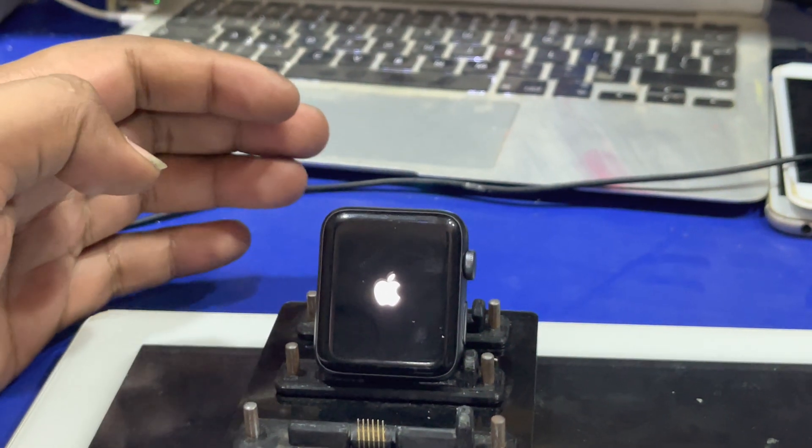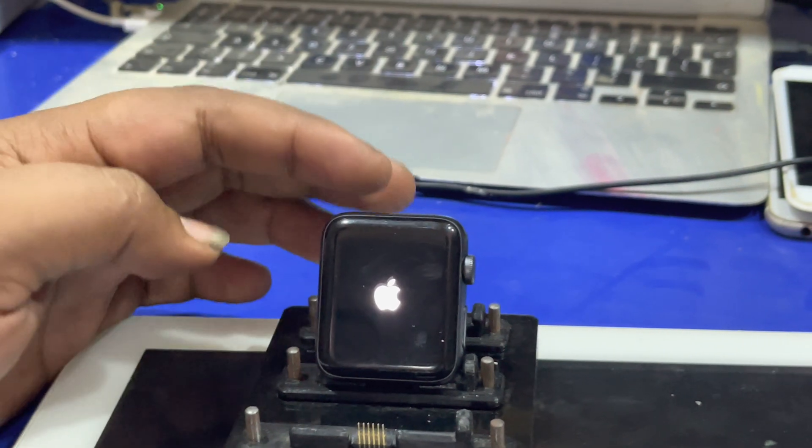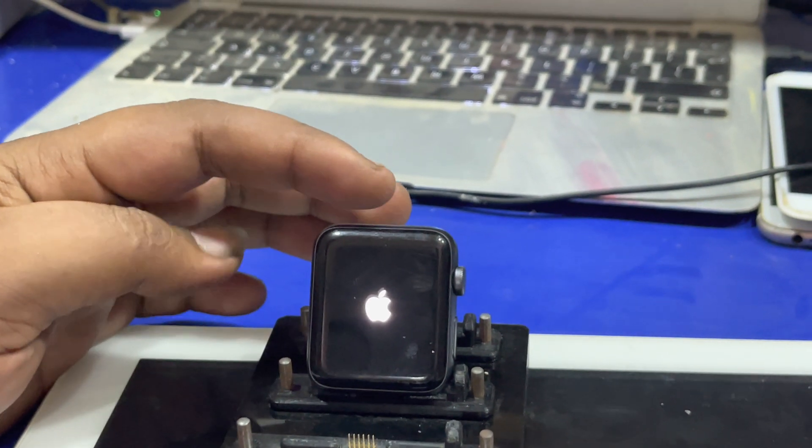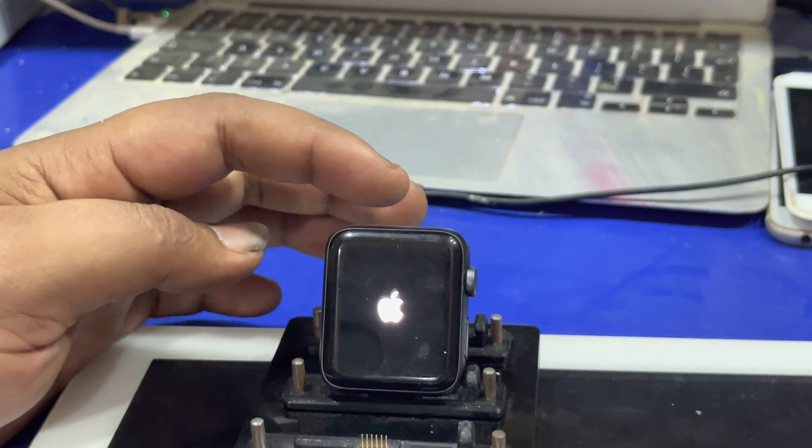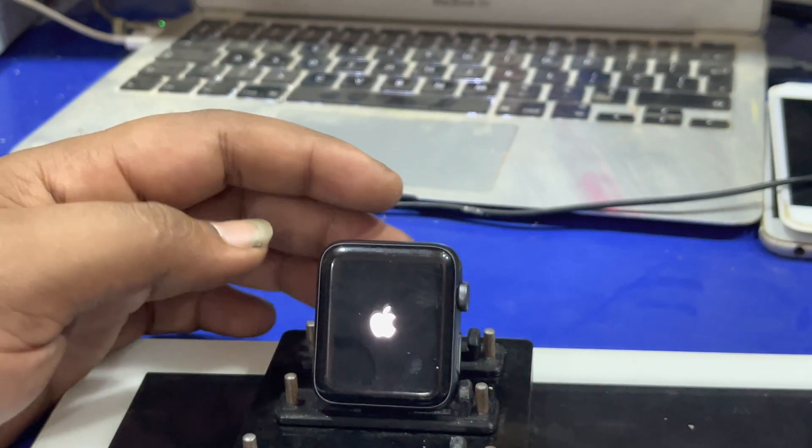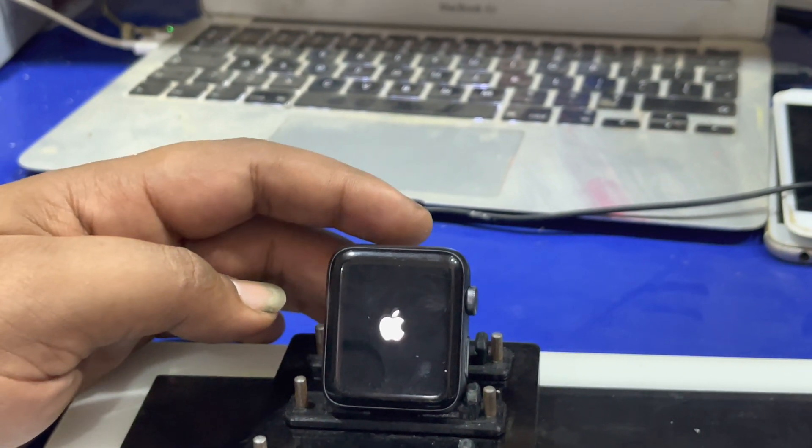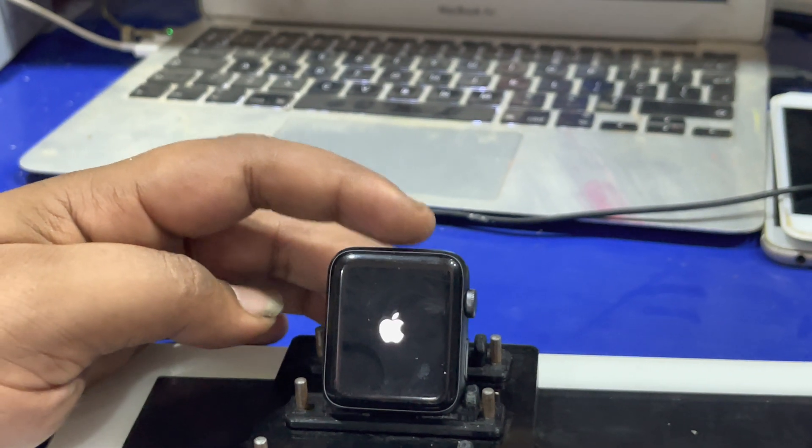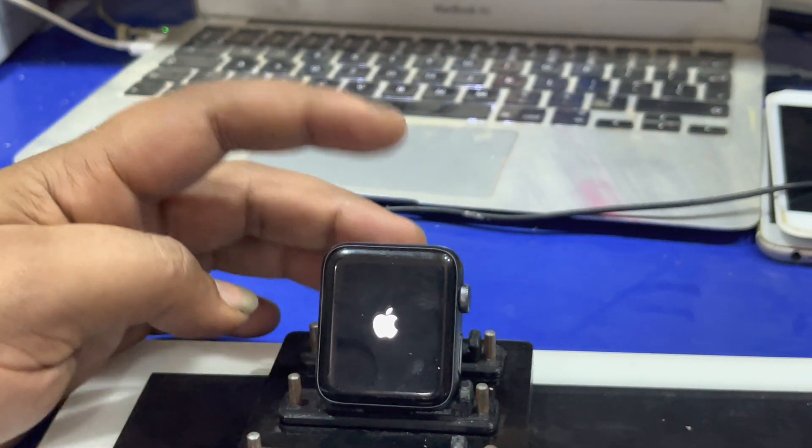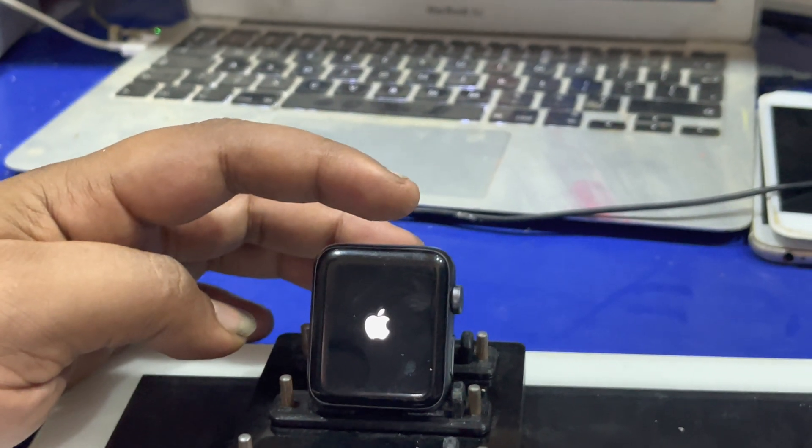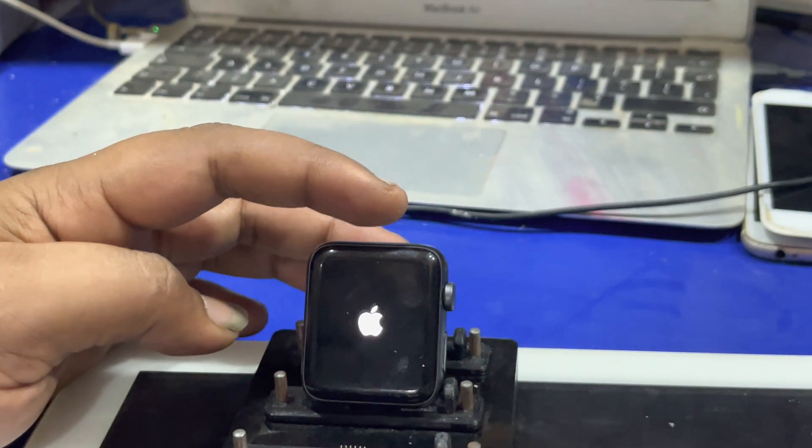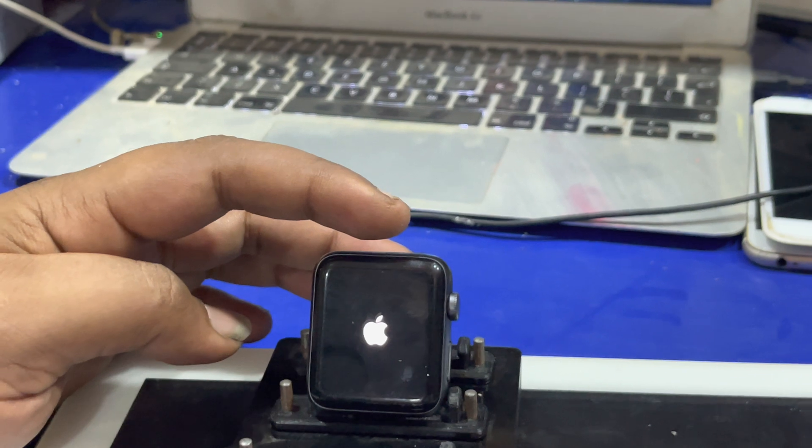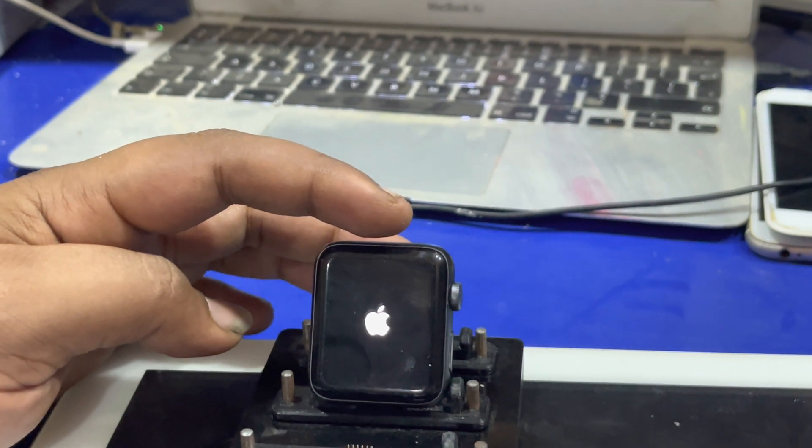After this, this watch will permanently remove Apple ID from this watch. In this way, we can bypass Apple Watch permanently. Thank you.